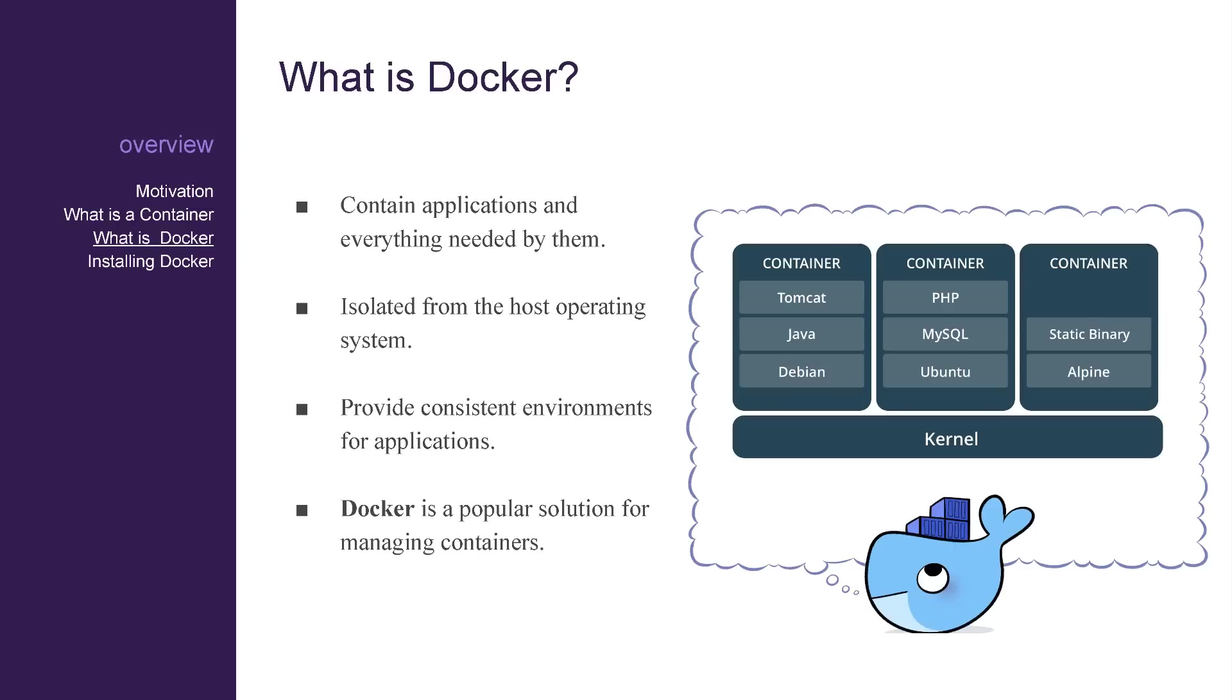With Docker, I no longer have to ask colleagues and students to install a long list of software along with their specific configurations. I only need to ask them to install Docker and then share my image with them. This can all be used for free through Docker Community Edition.